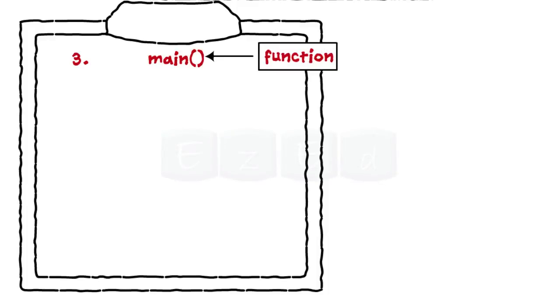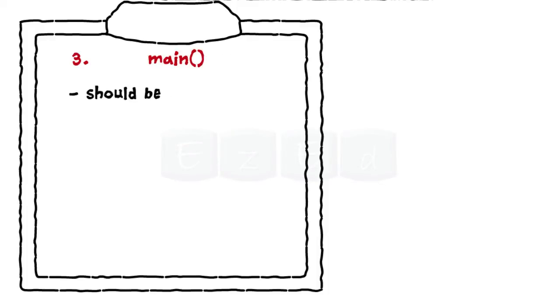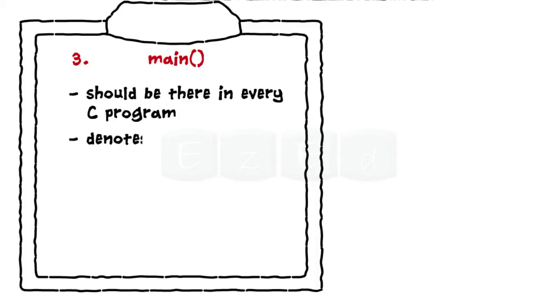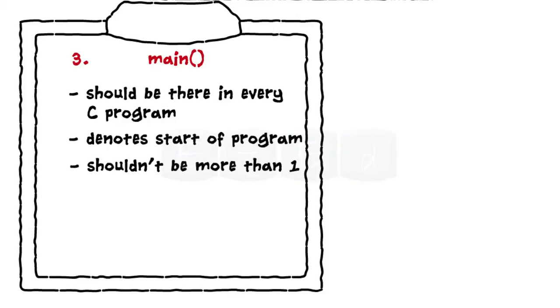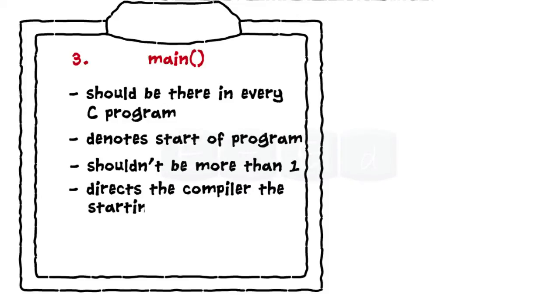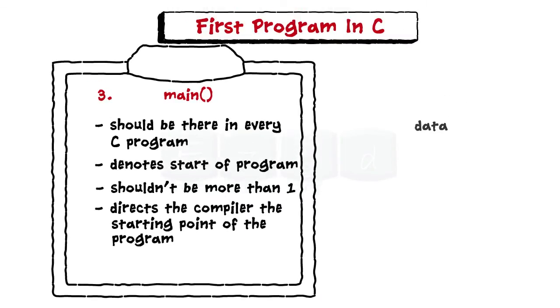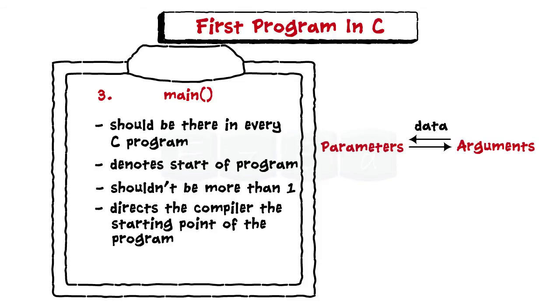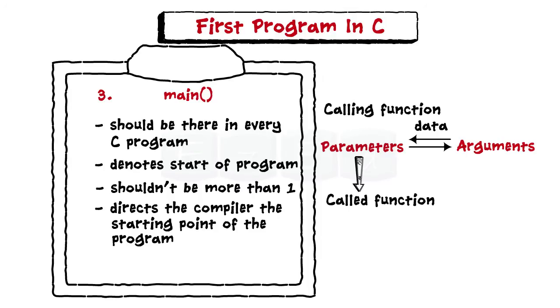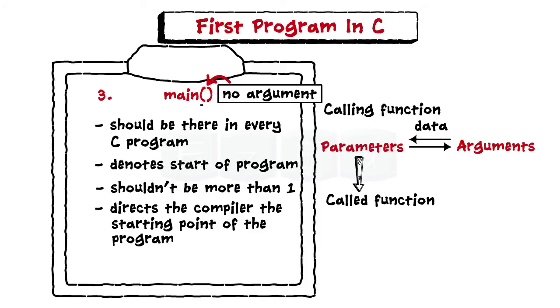Line 3 is main. Main denotes the name of a function. Every C program must have a main function. It informs the compiler from where the program starts. There shouldn't be more than one main in the program. Otherwise, the compiler won't know where to start the execution from. In C, data is passed between functions with the help of parameters and arguments. Parameters are passed to the called function by the calling function. As main is a function here with no argument list, it has an empty pair of parentheses.